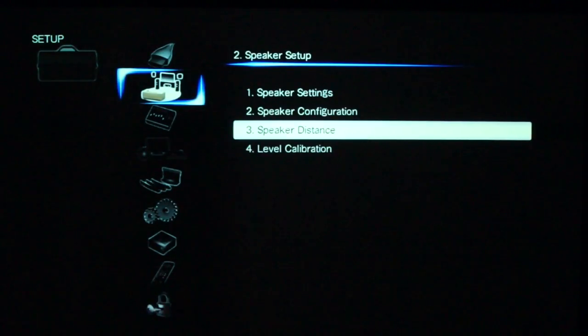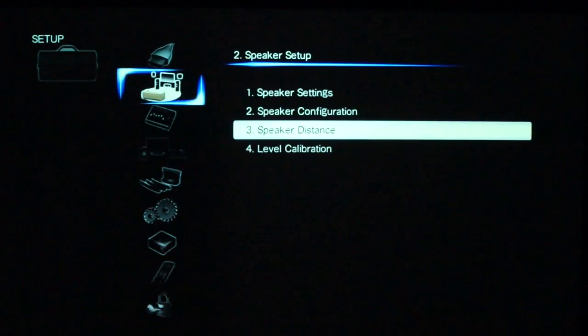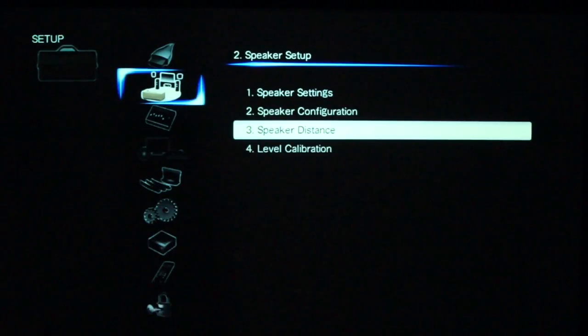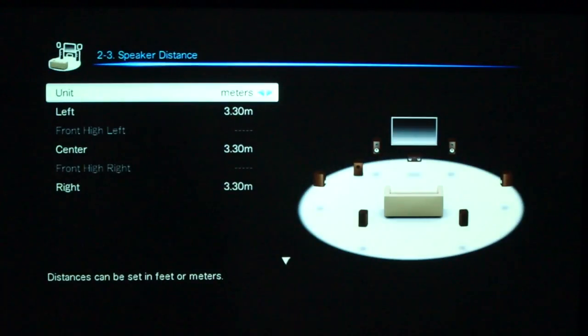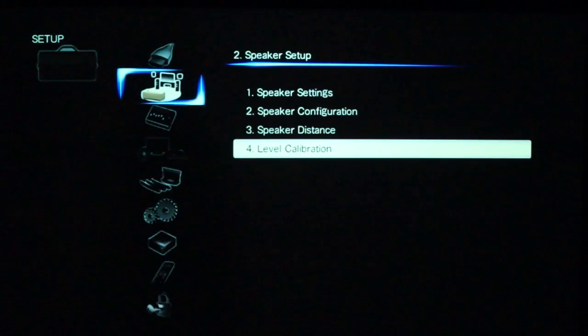Speaker distance is also what the Odyssey auto calibration tool can set up for you, but you can also come in here and manually set it yourself.